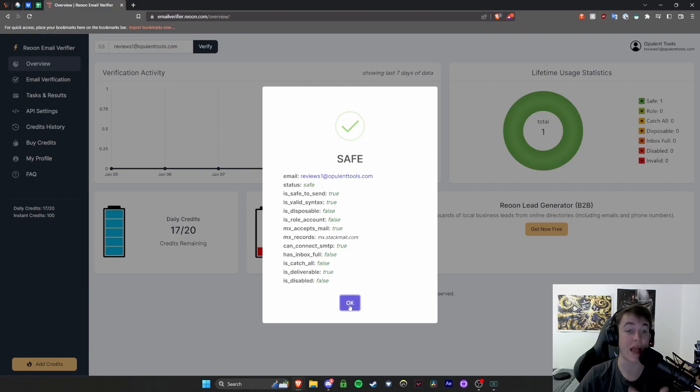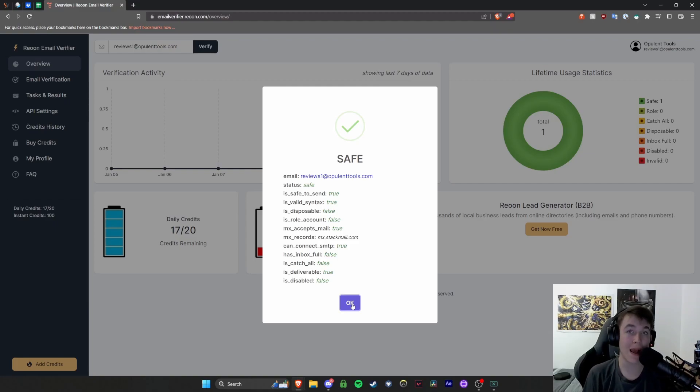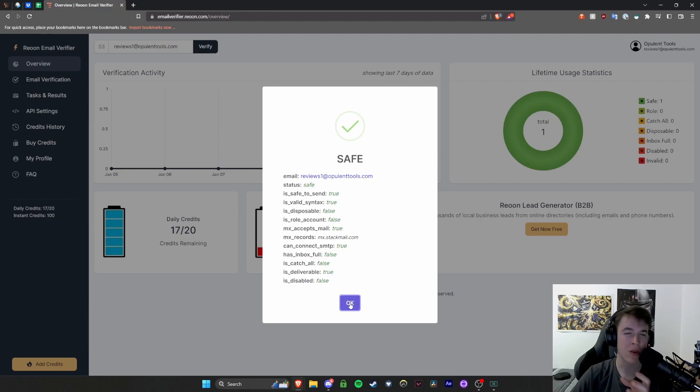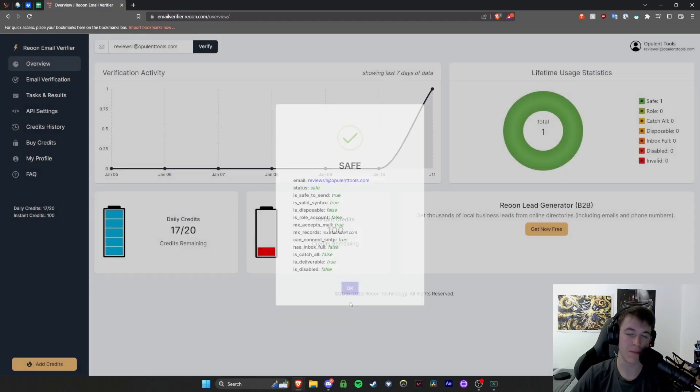Everything's perfect. Everything has been filled out. So that's essentially how the verification function works on this software. It allows you to see specifically which emails are good and which emails are bad before you send to them.